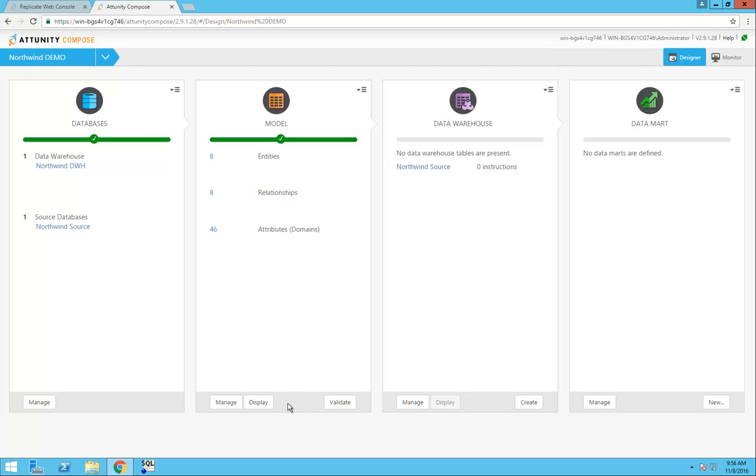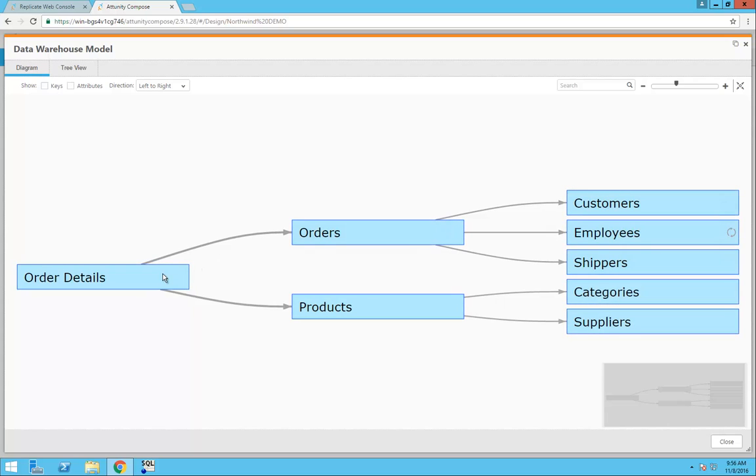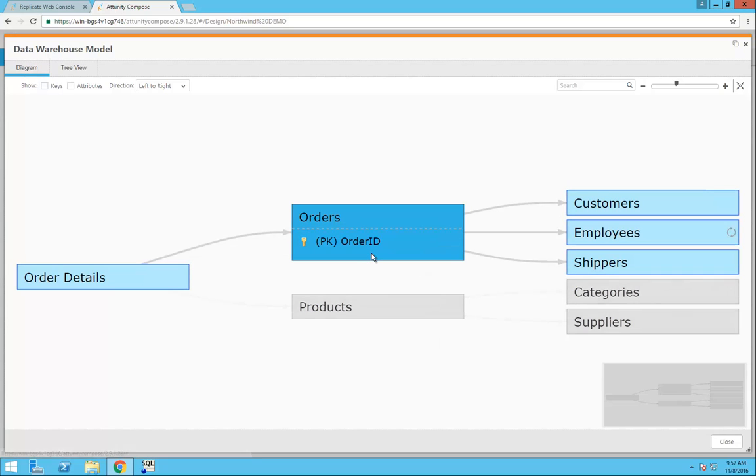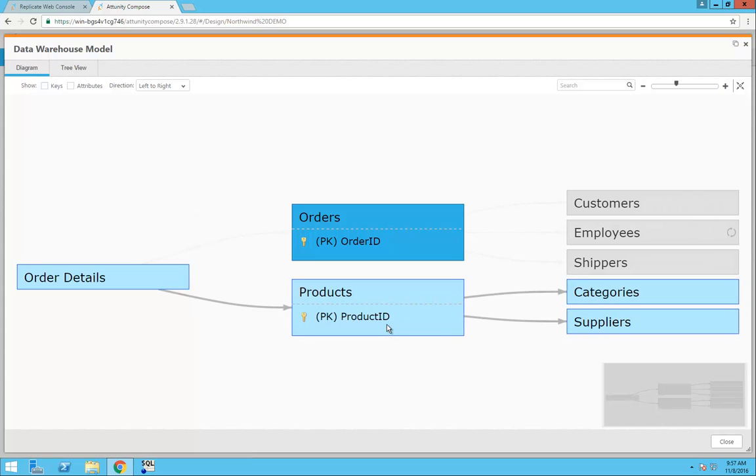I can easily display the model and take a look at the details. Here I can see the relationships between orders and order details, and I can also show the primary keys for orders and show the primary keys for products.